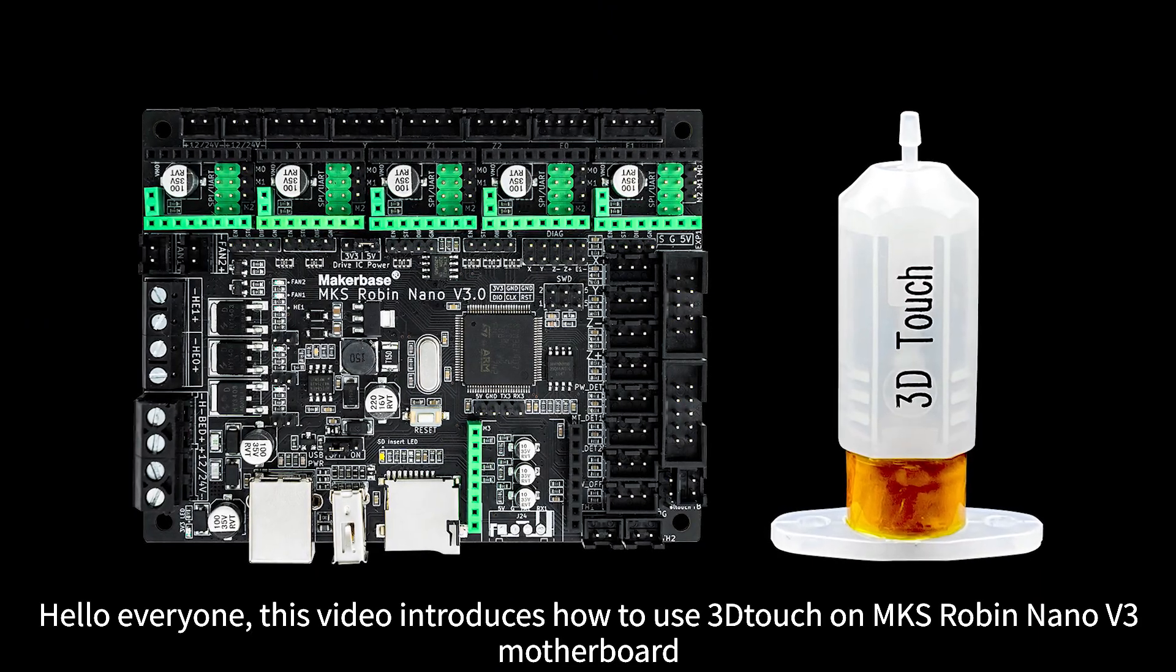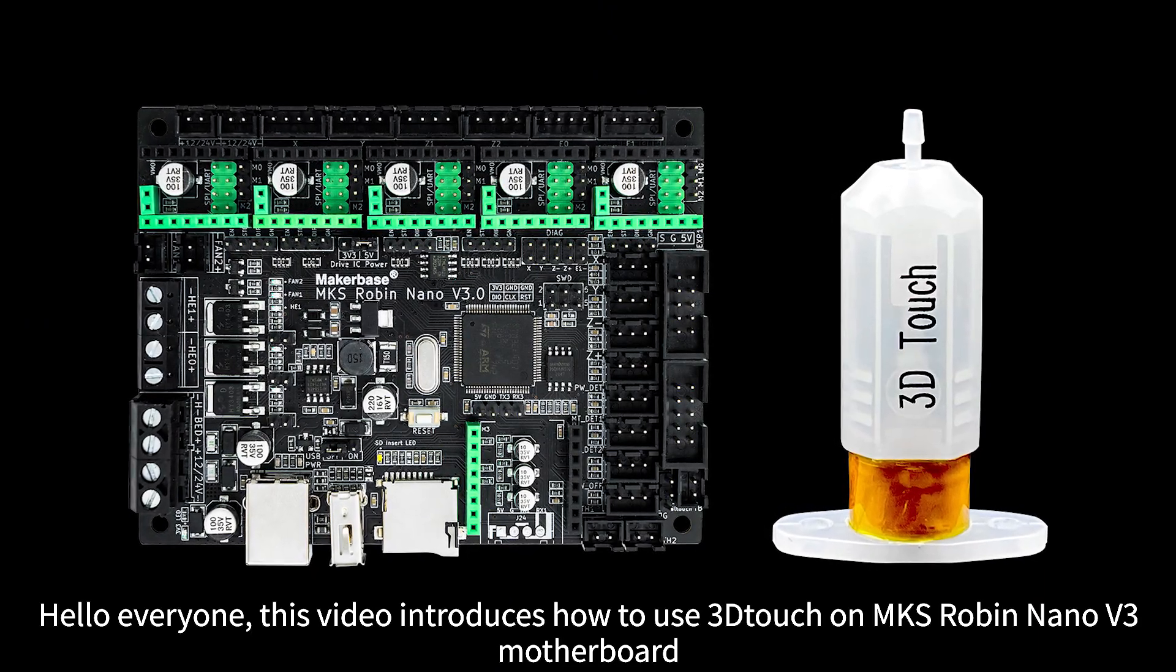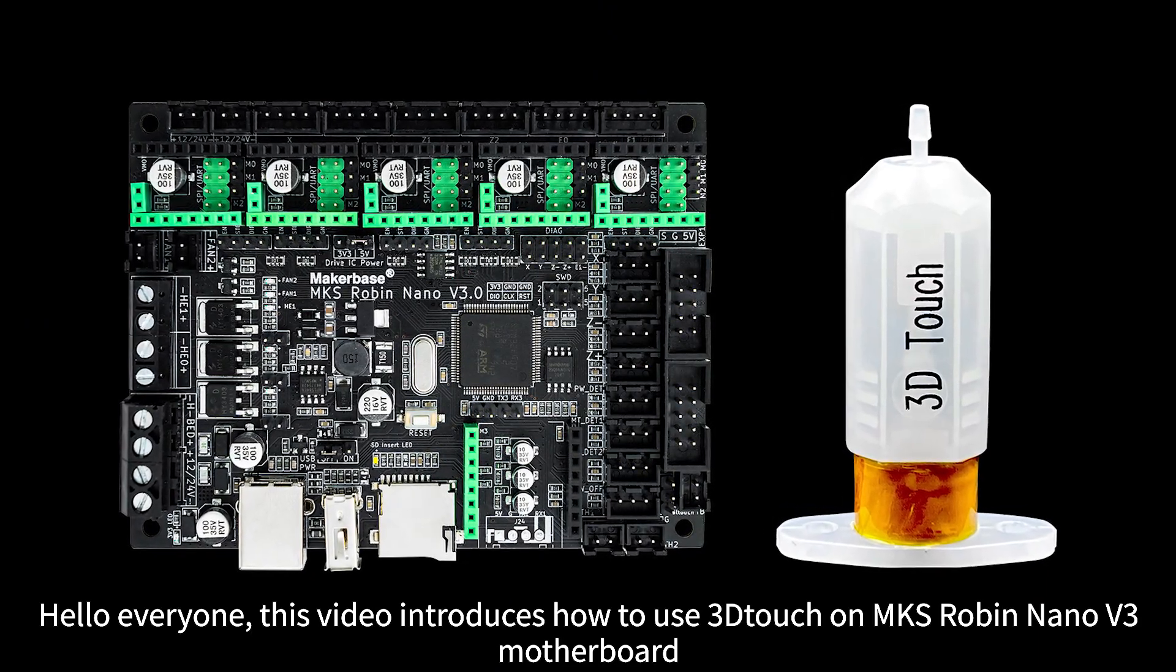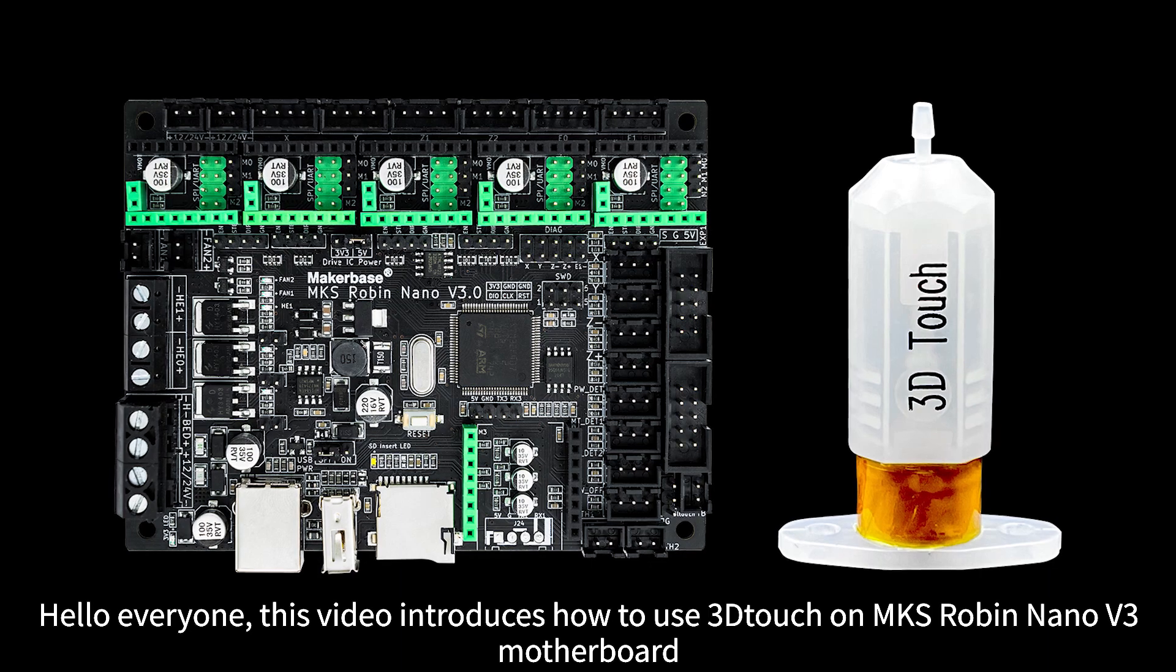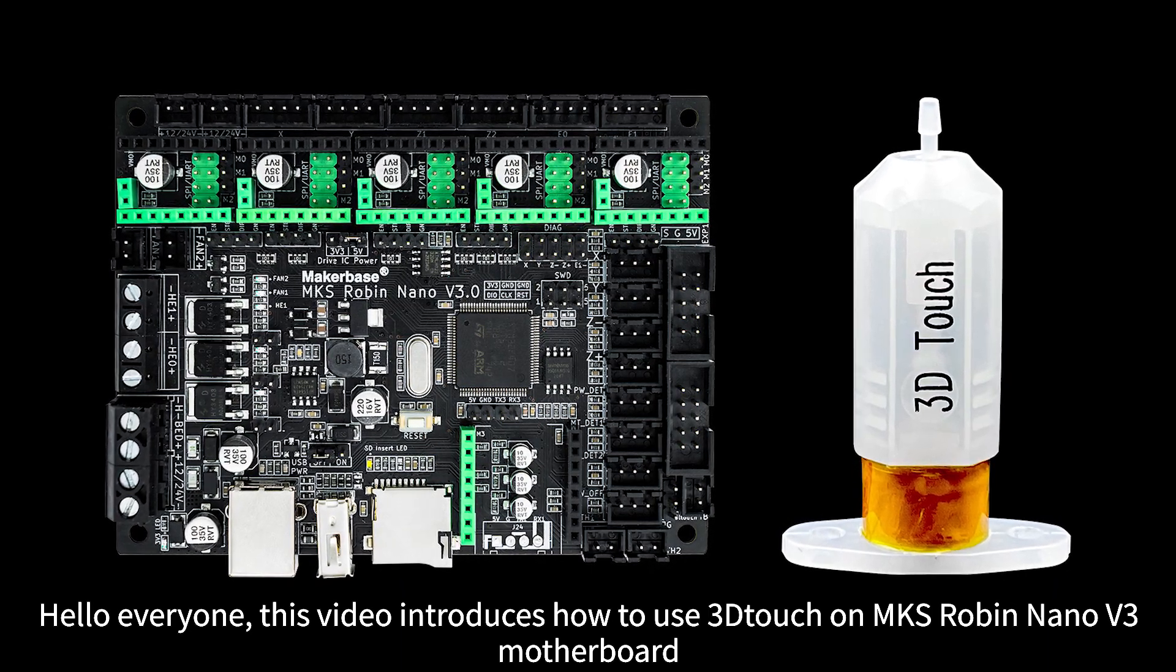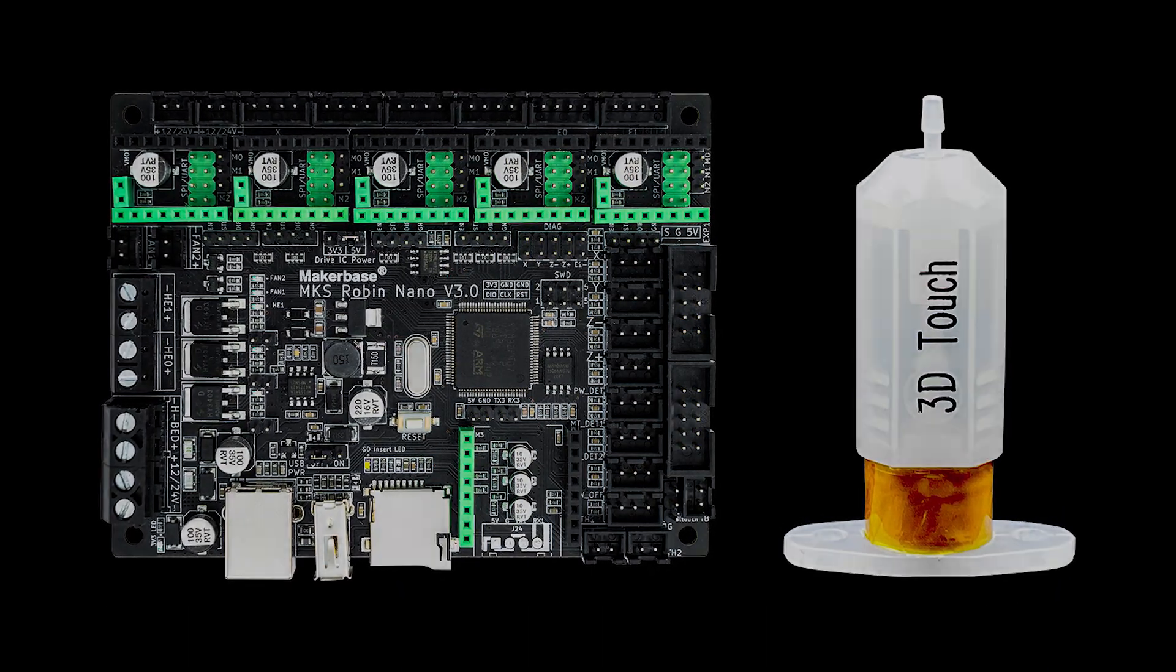Hello everyone, this video introduces how to use 3D Touch on MKS-ROBIN Nano V3 motherboard.